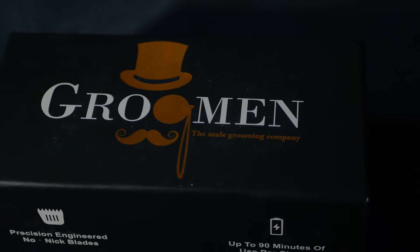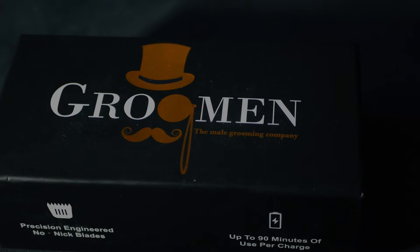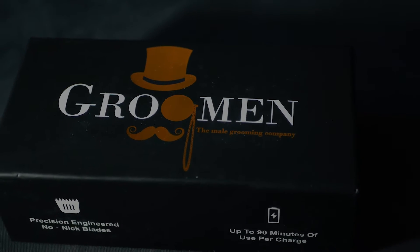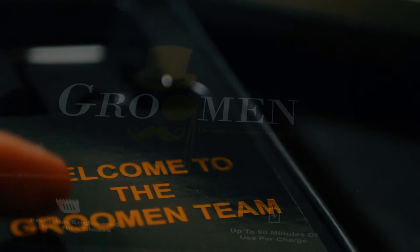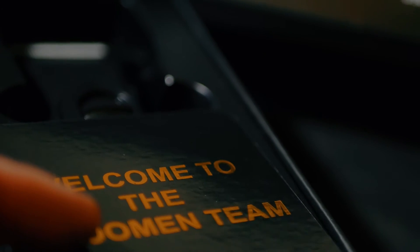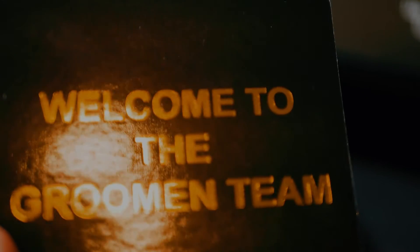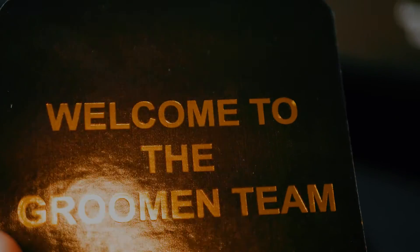The shaver comes in this beautiful Groomen box with a welcome to the Groomen team message inside the box on this beautiful black and gold packaging.